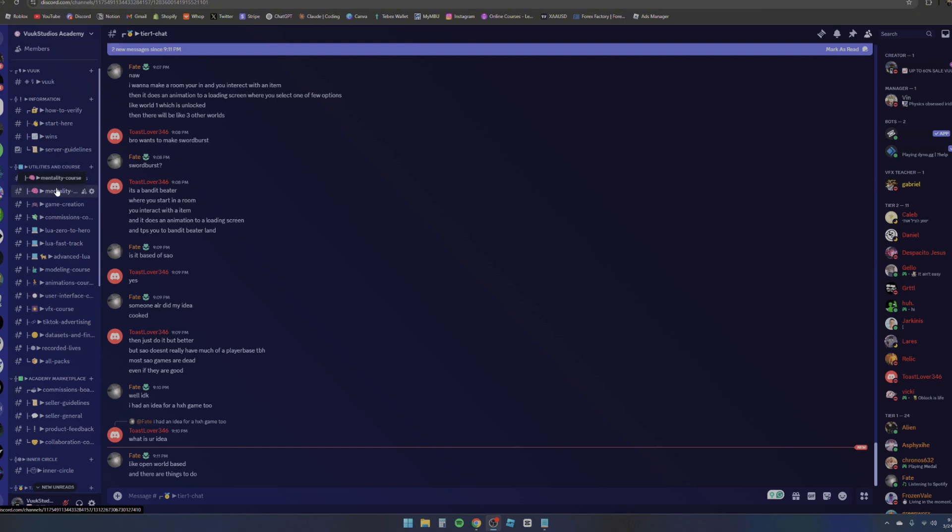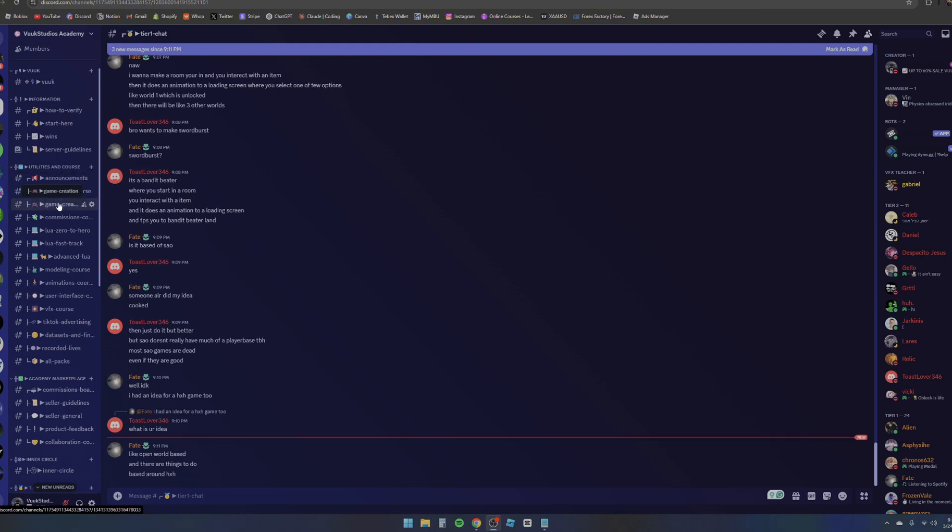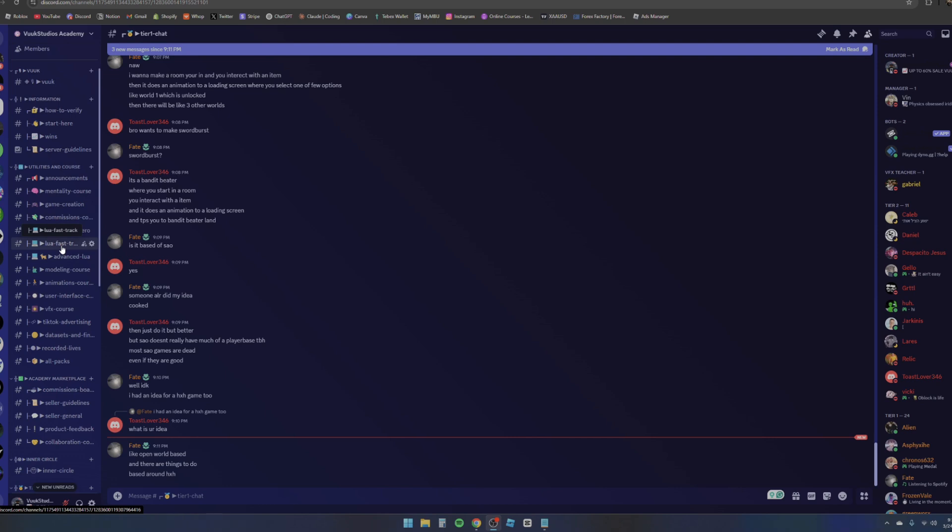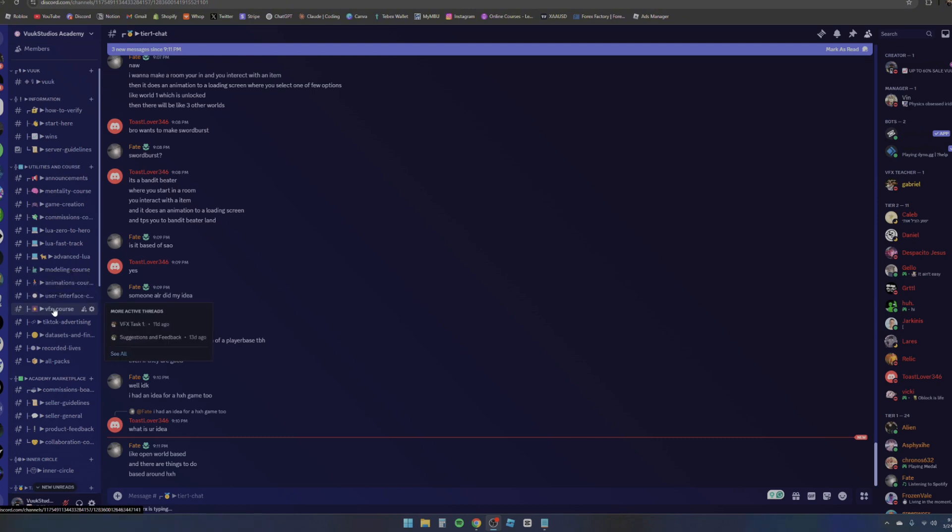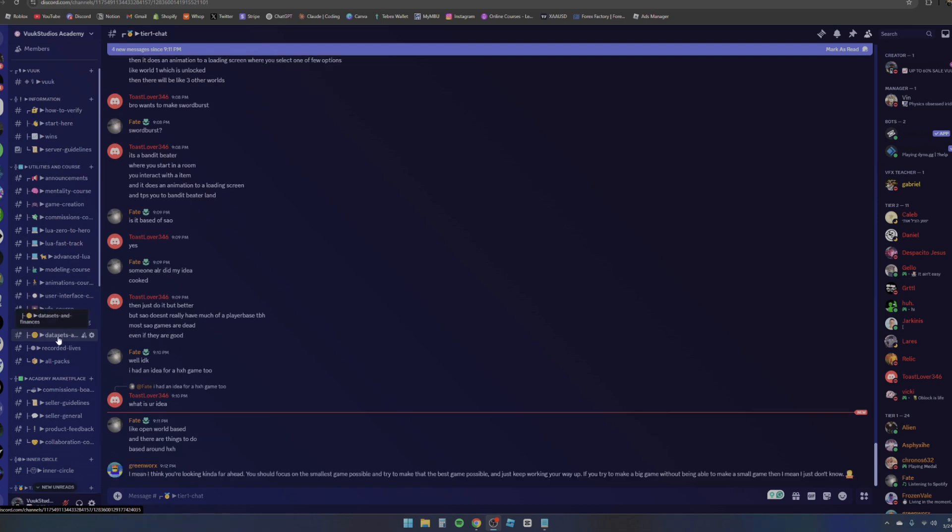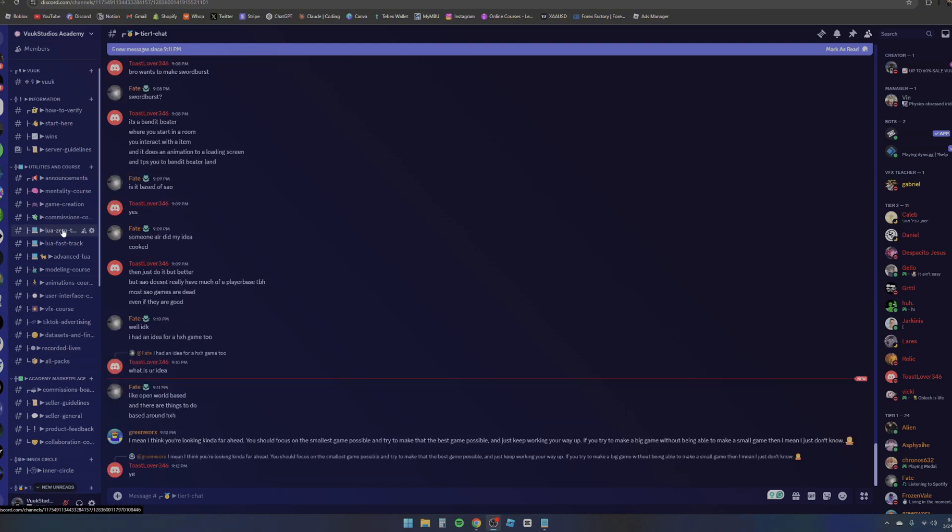We have a lot of stuff right here. We have the mentality course, game creation which teaches you how to create games, how to advertise them. Commissions course teaches you how to find clients, how to close clients, how to get commissions. We have three Lua courses which teach you basically everything you need to know in terms of scripting inside of Lua. Then we also have the modeling course which is pretty big, animations course to learn how to animate. We have the UI course, VFX course, which is a new task. We have a lot of active threads. The VFX course has been going pretty crazy. We also have some TikTok advertising, data sets and finance - just managing your finances. We have recorded lives on lives that you might have missed, and then we have all packs. So if you do decide to join Tier 2, you get all the packs from my store, vookstudios.com, and also just basically all of the benefits in terms of one-on-one chats.